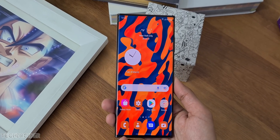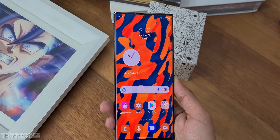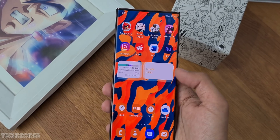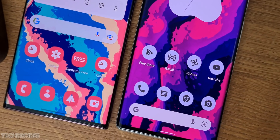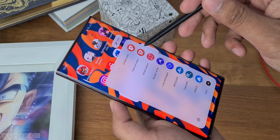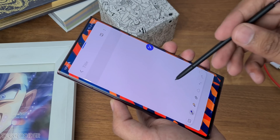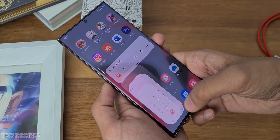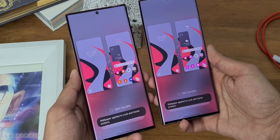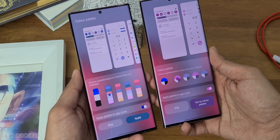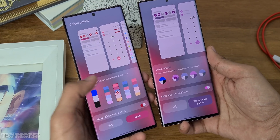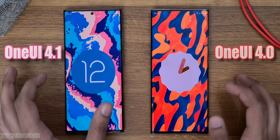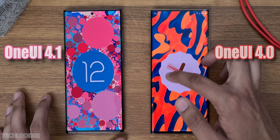This is Samsung's One UI 4.1, and Samsung have done some amazing changes and improvements. On the left is the Samsung S22 Ultra running One UI 4.1, and on the right is the Note 20 Ultra on One UI 4.